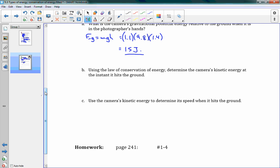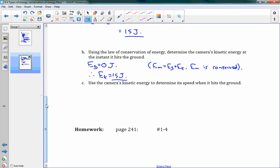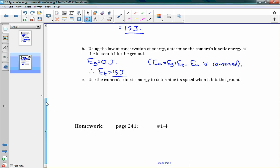Using the law of conservation of energy, determine the camera's kinetic energy at the instant it hits the ground. Nothing has been added — that means if EG has become zero at the ground, EG equals zero joules, therefore EK must equal 15 joules. All of that gravitational energy has been converted into kinetic energy, because EM equals EG plus EK, and EM is conserved. So our total mechanical energy is the same at the start and the finish. At the bottom, our kinetic energy is 15 joules.